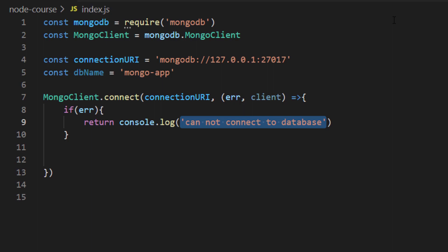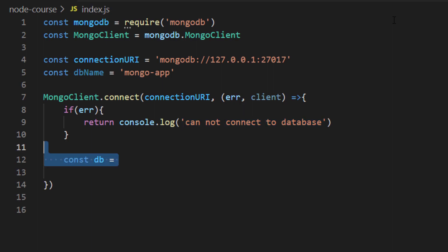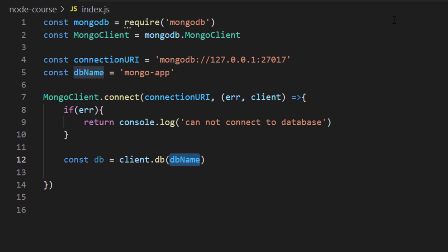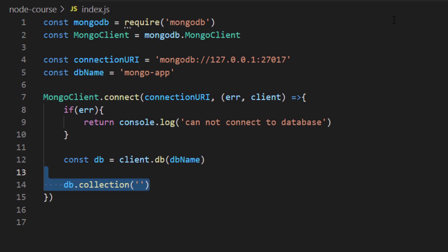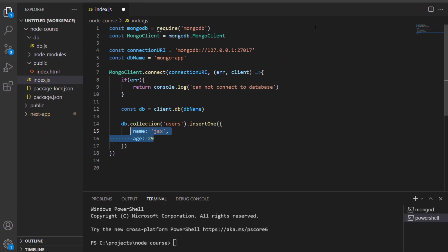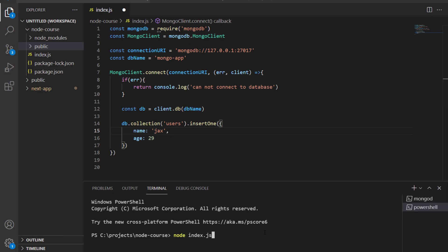Underneath my if statement is where I'll perform the CRUD operations inside my database. I'll create one more constant called db and set it equal to client.db, which is a method that accepts the name of the database — so I'll pass in dbName. To create a collection and insert a document, I'll type db.collection, which accepts the name of the collection — I'll call it users. Then I'll chain the method insertOne, passing in an object with a name property and an age property. In my terminal, I'll run node index.js to test the code.